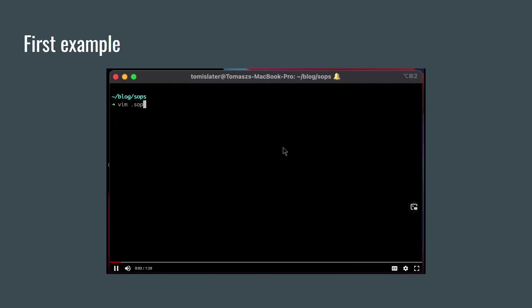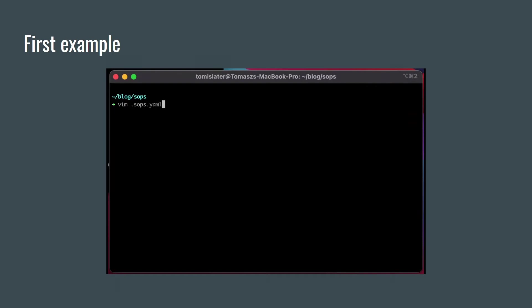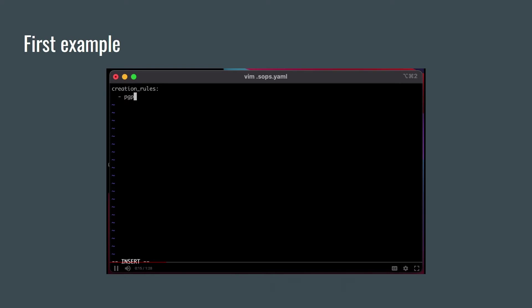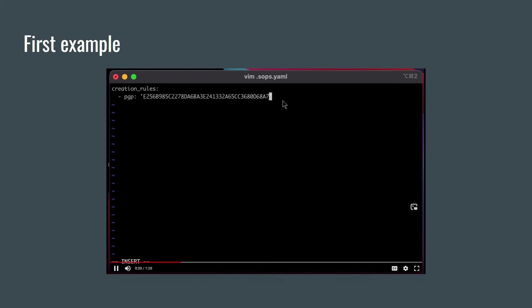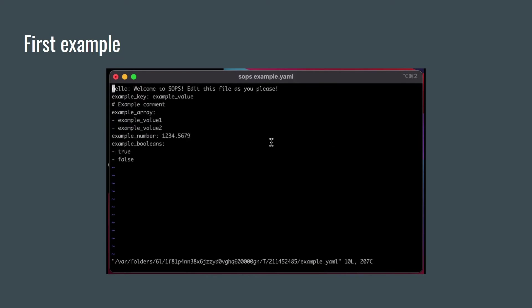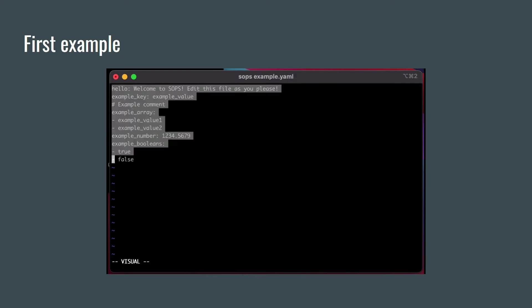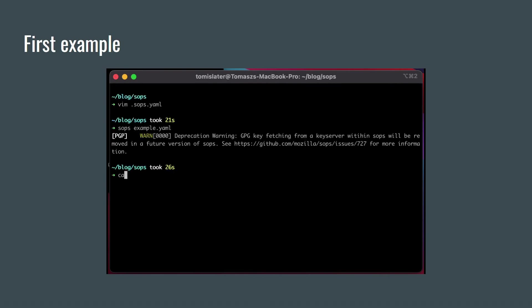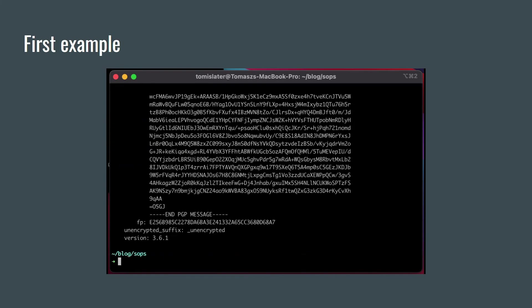In the first example I'm going to use my PGP key. I'm going to add my fingerprint from PGP key to dot SOPS dot yaml file and this way I tell SOPS that I want to encrypt and decrypt data key with this master key. Now I'm going to create example dot yaml file with secret data. Here is my secret.